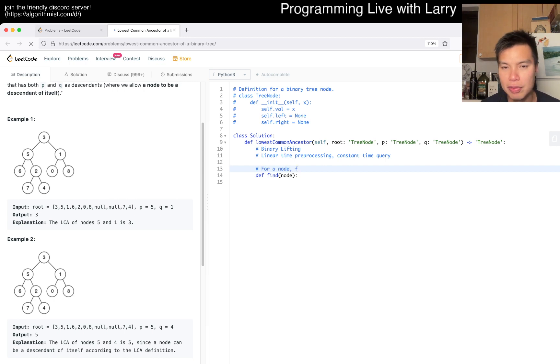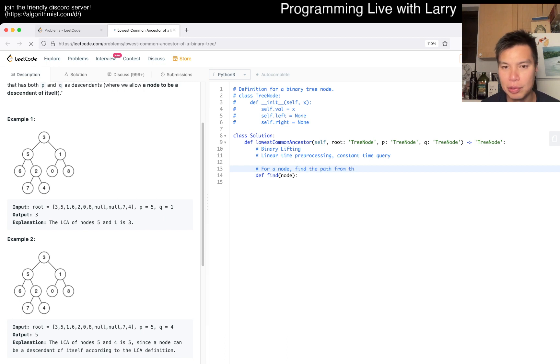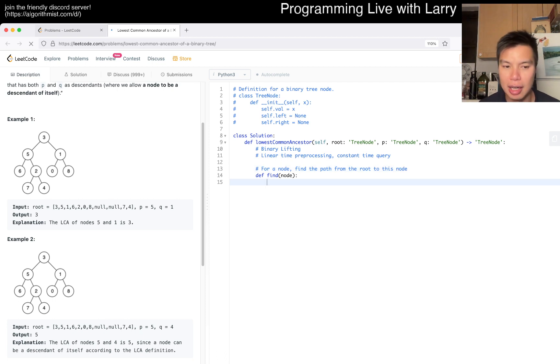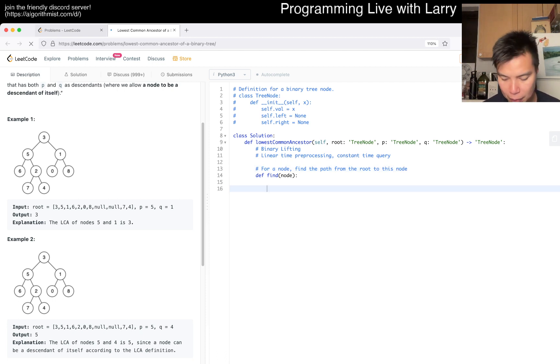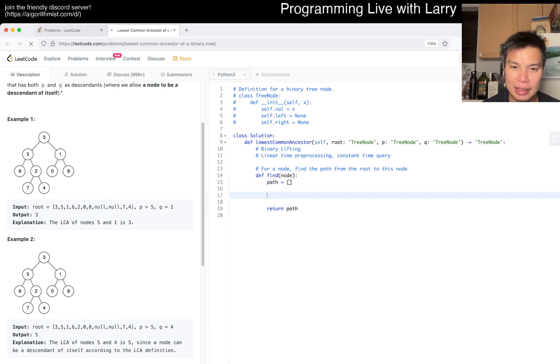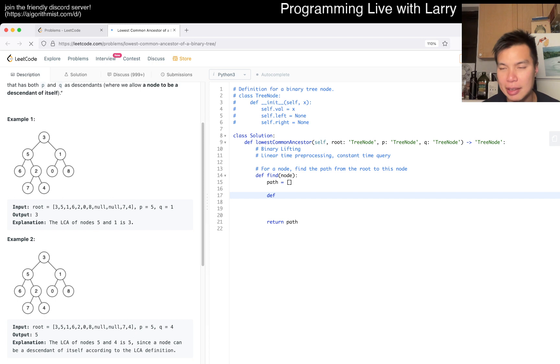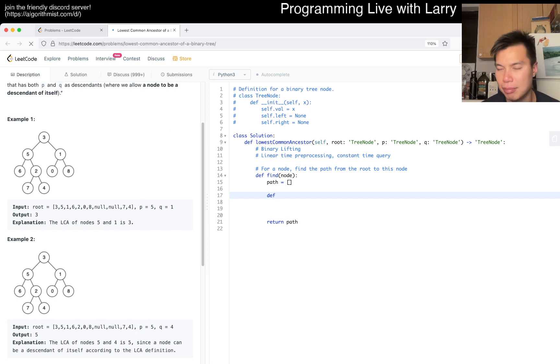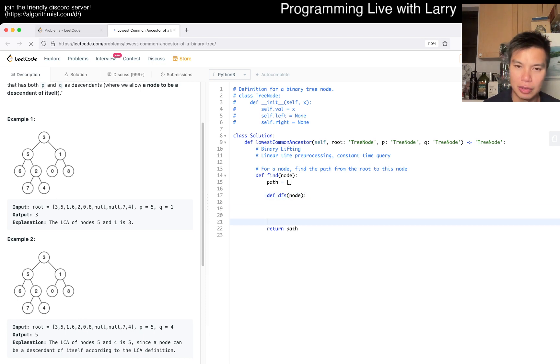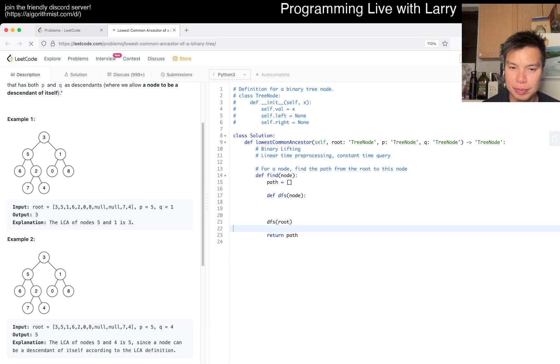We have a find function that basically, for a node, finds the path from the root to this node. In this helper I'll have something called path, and we'll return path at the end. We'll have basically a depth-first search to find the node.